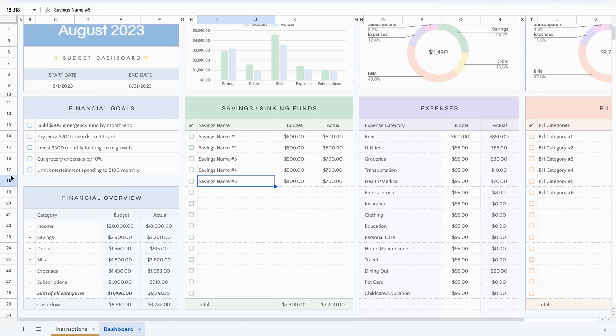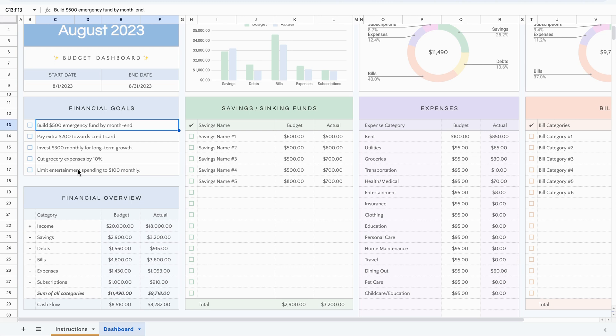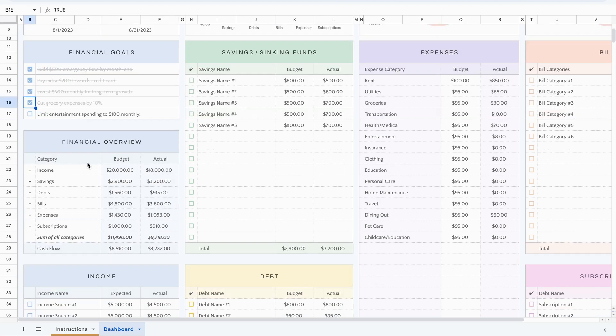The next area would be to just jot down some financial goals that you have. So if you wanted to put some specific short-term goals specifically tied to this month.